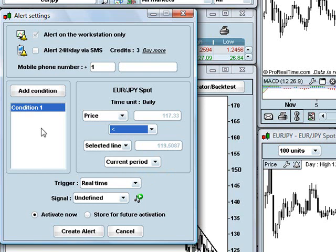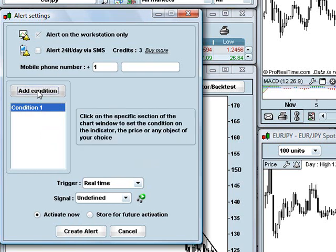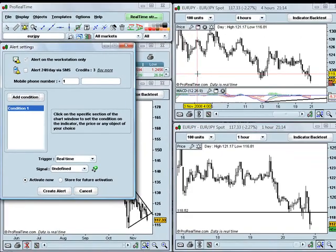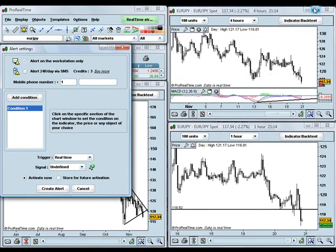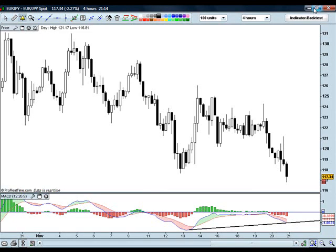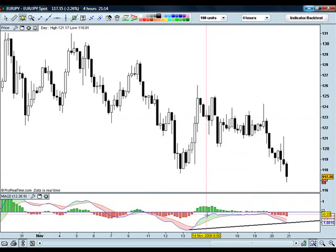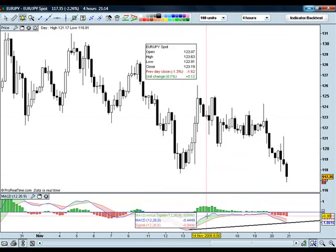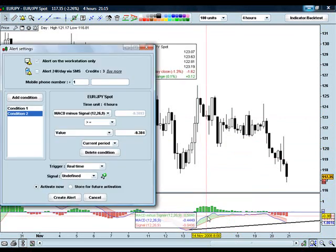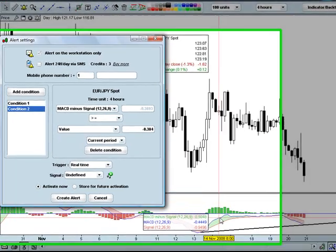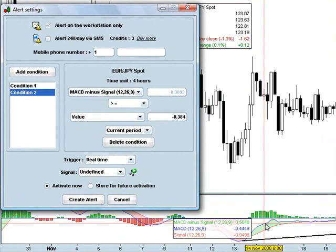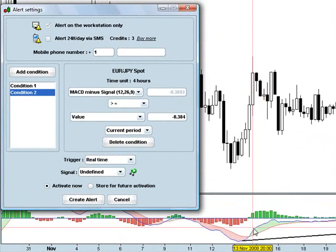And then instead of clicking create alert there, I'm going to click add condition, and it says click on the specific section of the window where I want to add a condition to, and for this one, I'm going to maximize my four-hour chart, and I'm going to click in the MACD part of the window, which is going to bring up the settings for condition two.